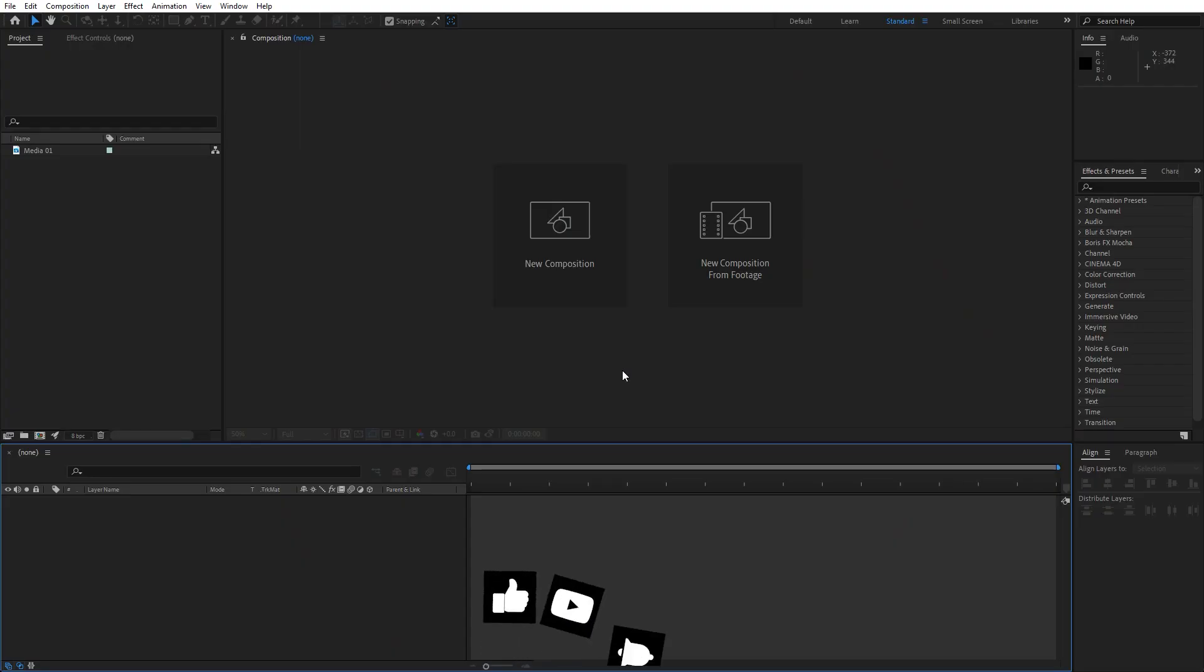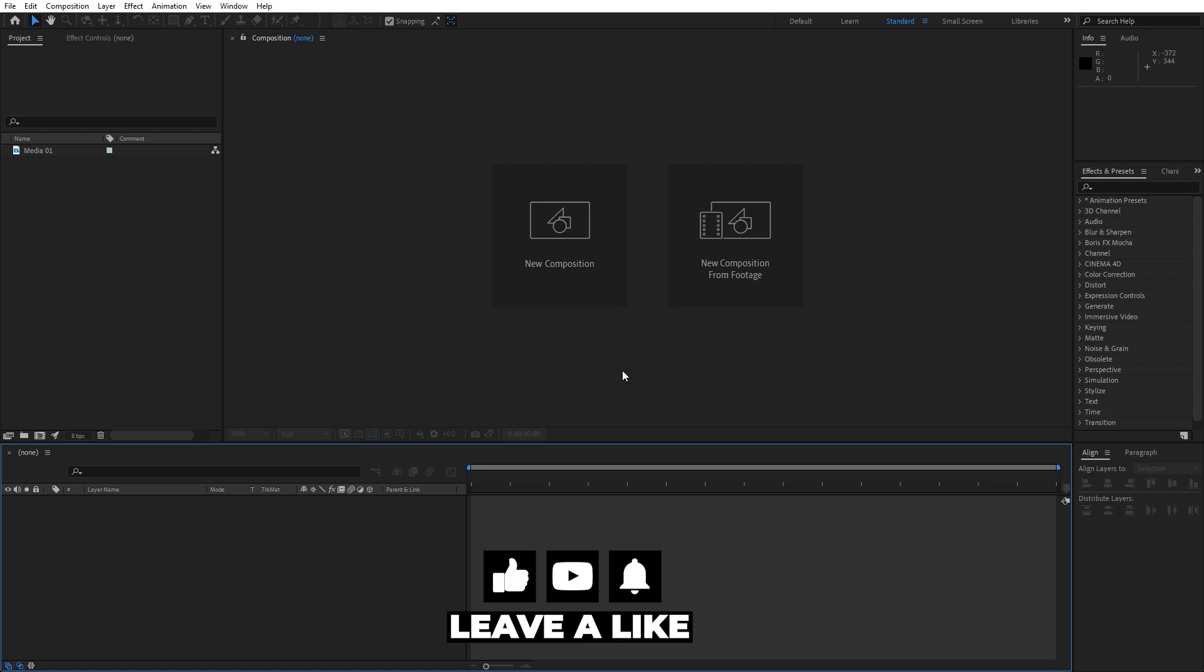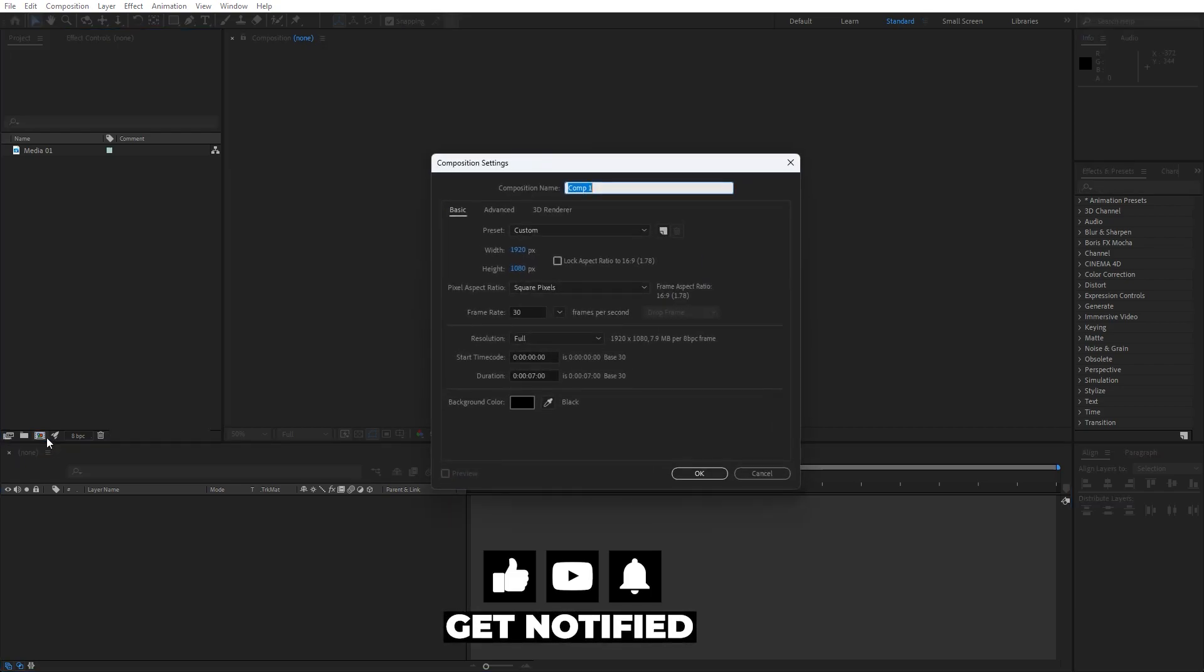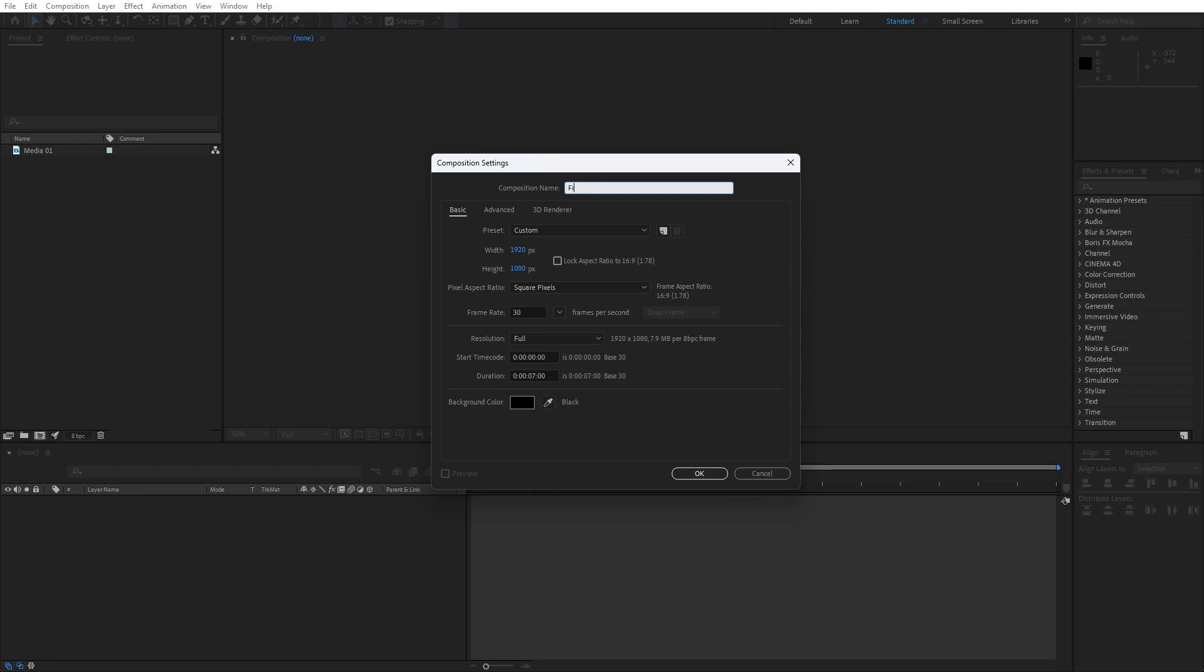Alright, we're here in After Effects and first, like always, let's create a new composition. Hit Ctrl or Cmd plus N on your keyboard or this little icon. This is gonna be the final composition, 1920x1080, 30 frames per second, and mine duration is 7 seconds long.